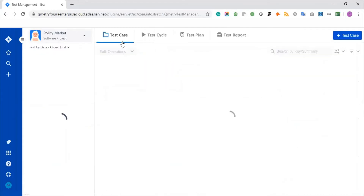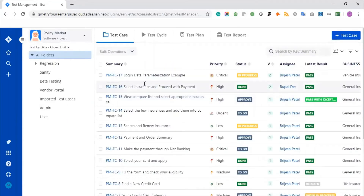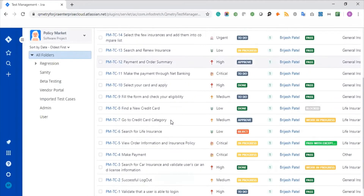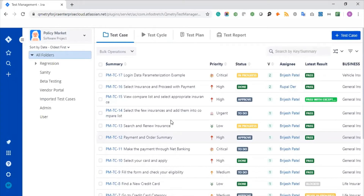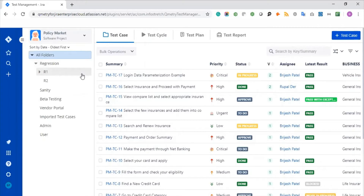Now let me move back to the test case list. Once you have created your test case it will be added to your folder. The entire test case grid helps you see overall insights about your test cases on screen. On the left side, you can select your project and create your folder tree structure. This is the organization mechanism we provide — you can create the entire folder tree structure based on your needs and organize your test cases into different folders, whether by testing methodology, testing module, or features and functionality.